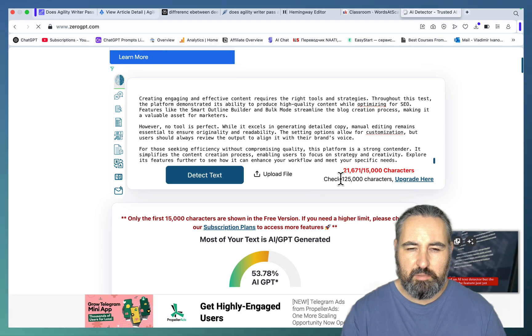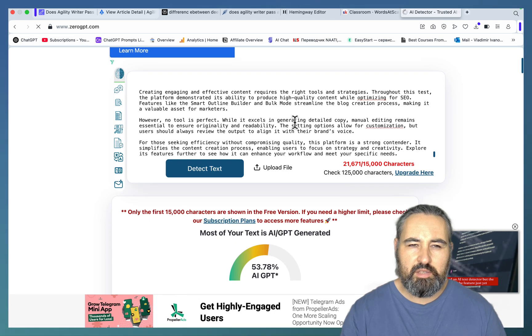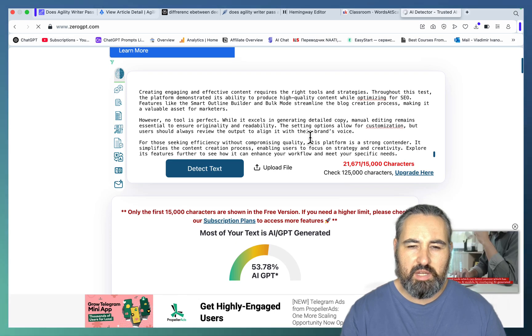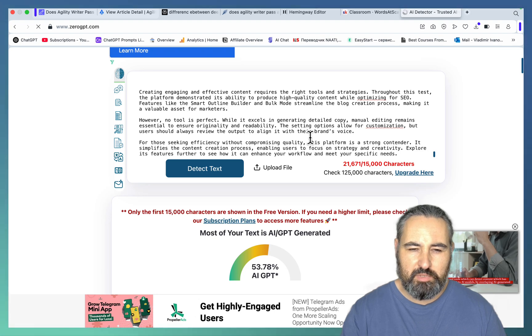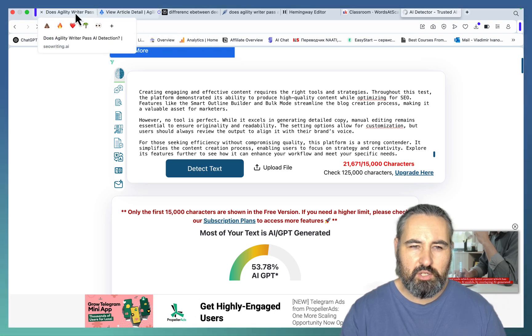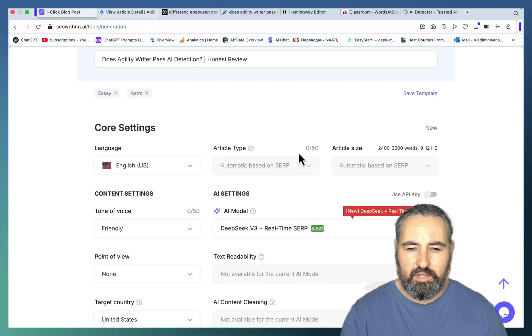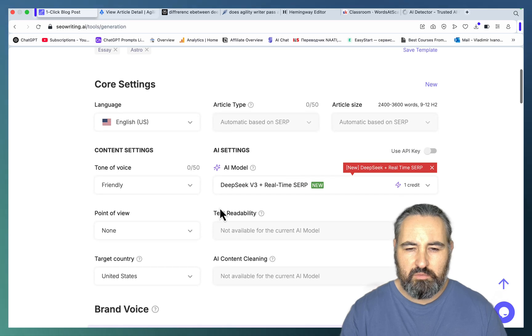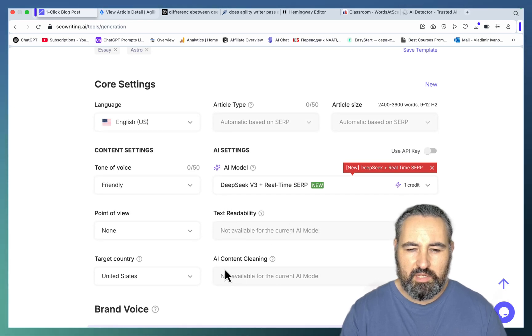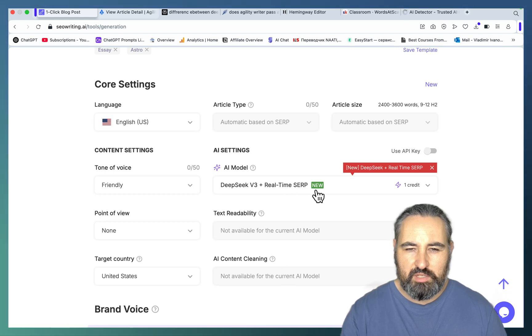So first off, there is a limitation on OriginAI's part. Secondly, this mode is mimicking what's in the SERPs. So the only way you could actually change the writing style, as you can see, the text readability as well as the content cleansing or cleaning is grayed out when you choose this mode here, as well as the article type and article size.